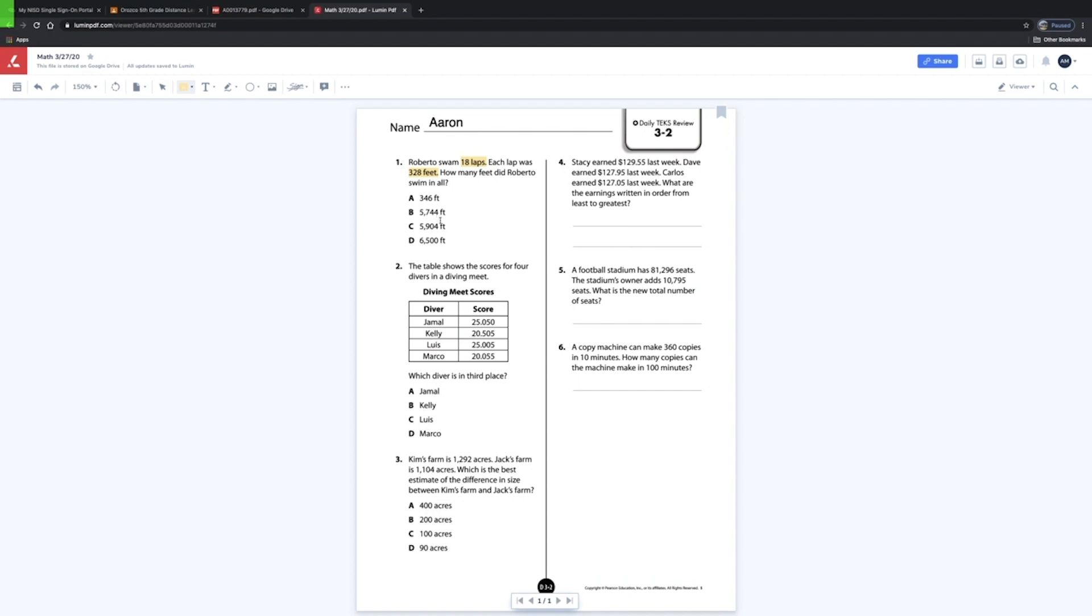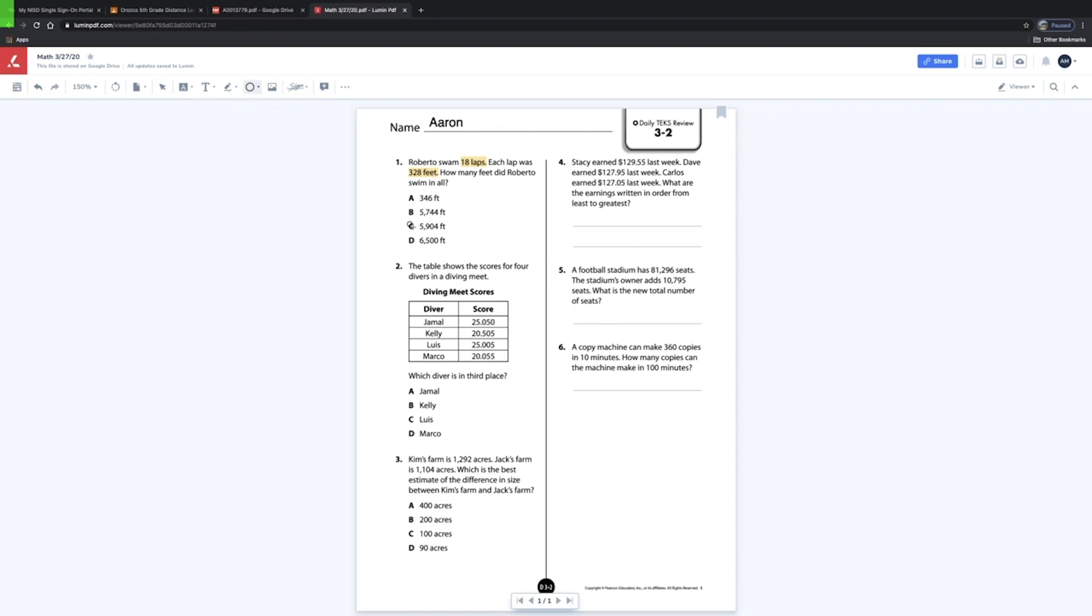So that's how you use a highlight for the different questions. Once you figure out your answer, you're gonna come over here to the shape tool. You can actually use different types of shapes, but I'm gonna use a circle right now. Once you find your answer, you're gonna go and drag it to however big you want it.